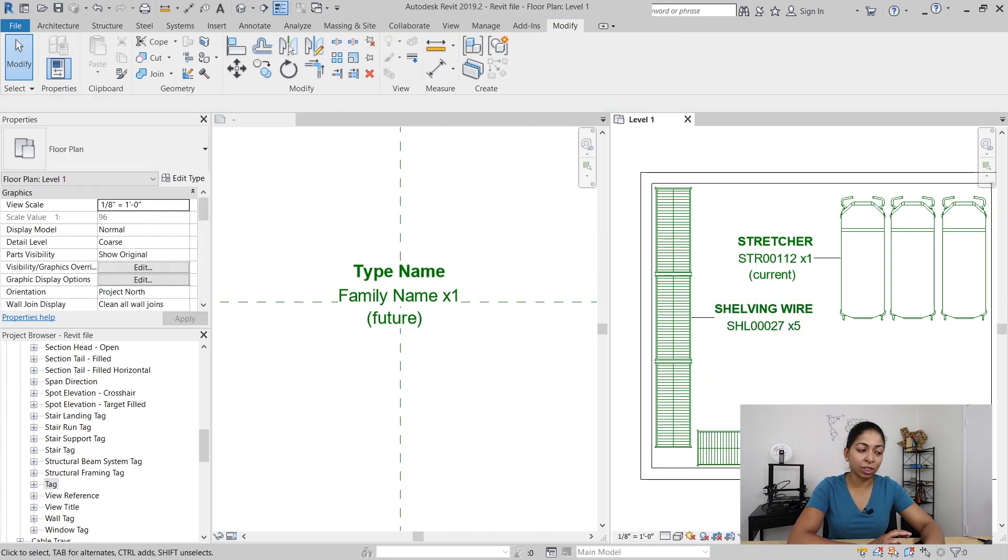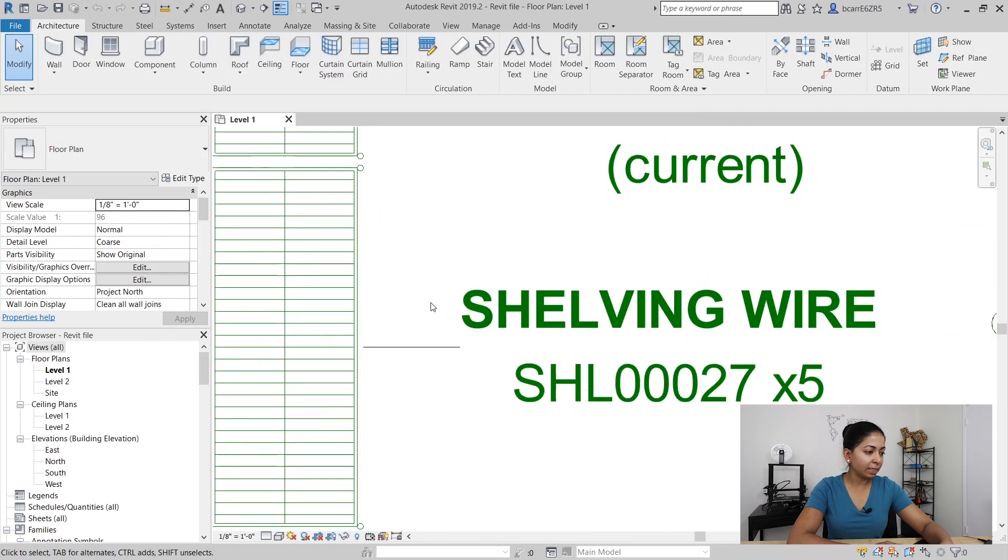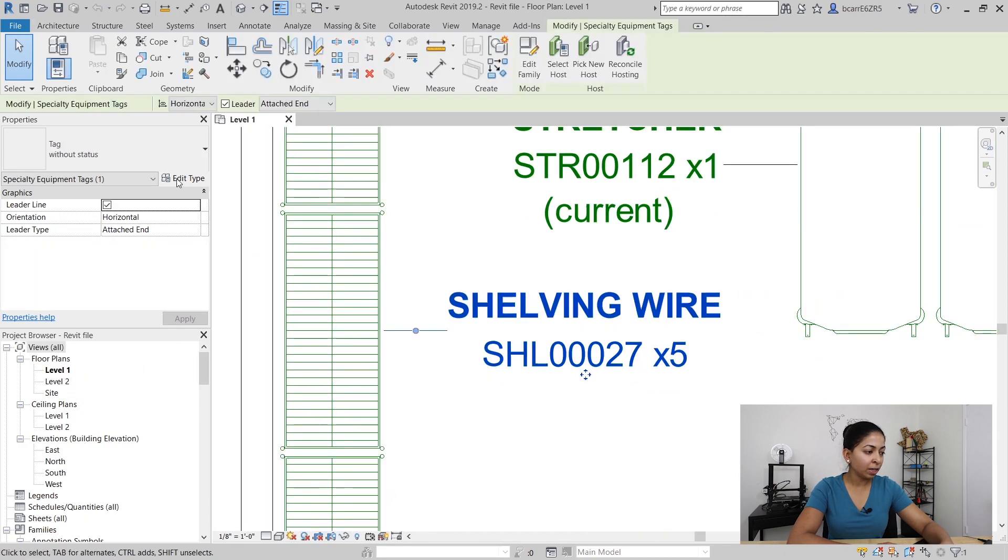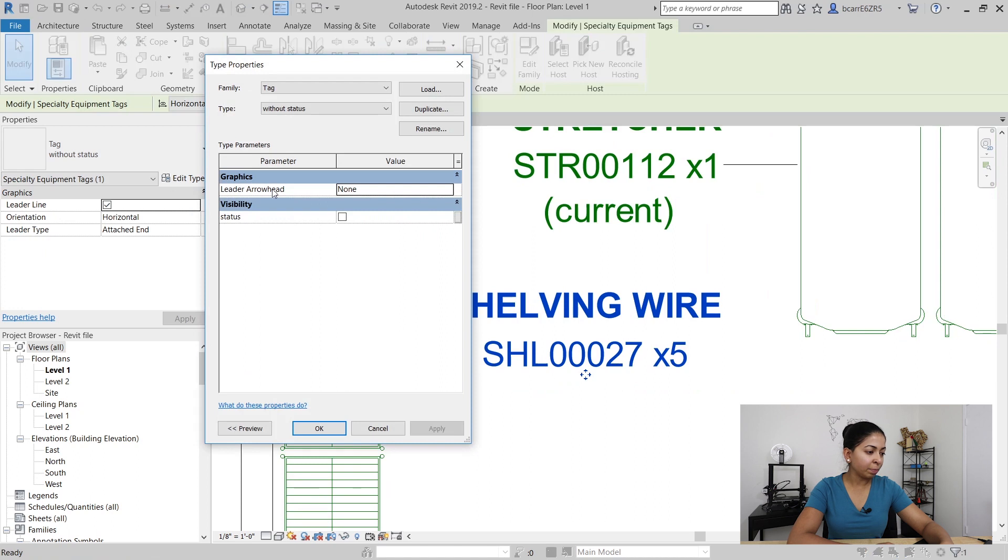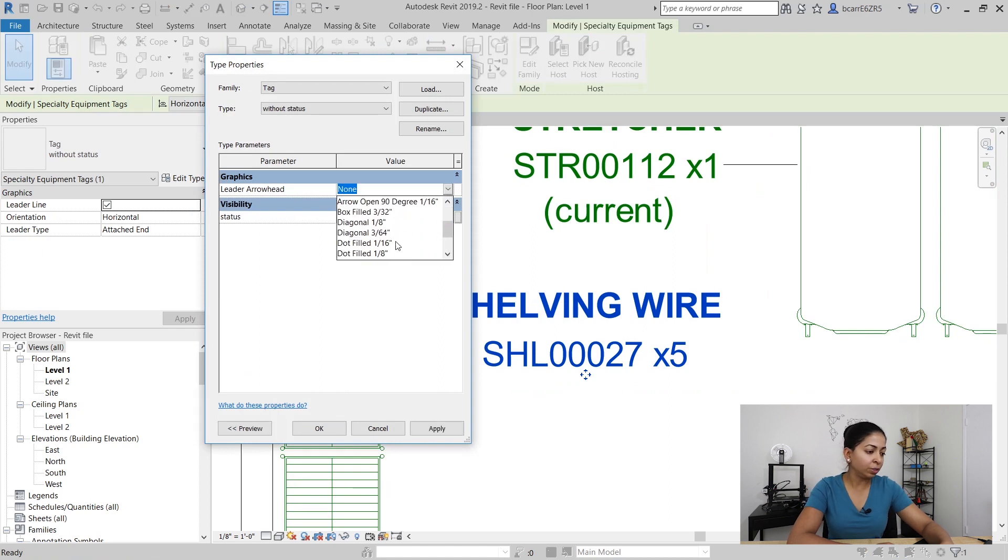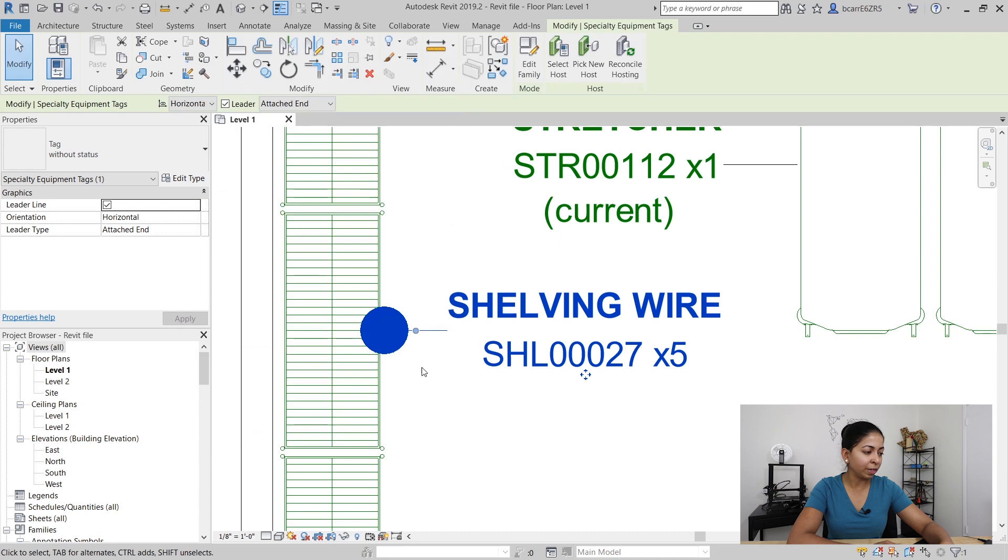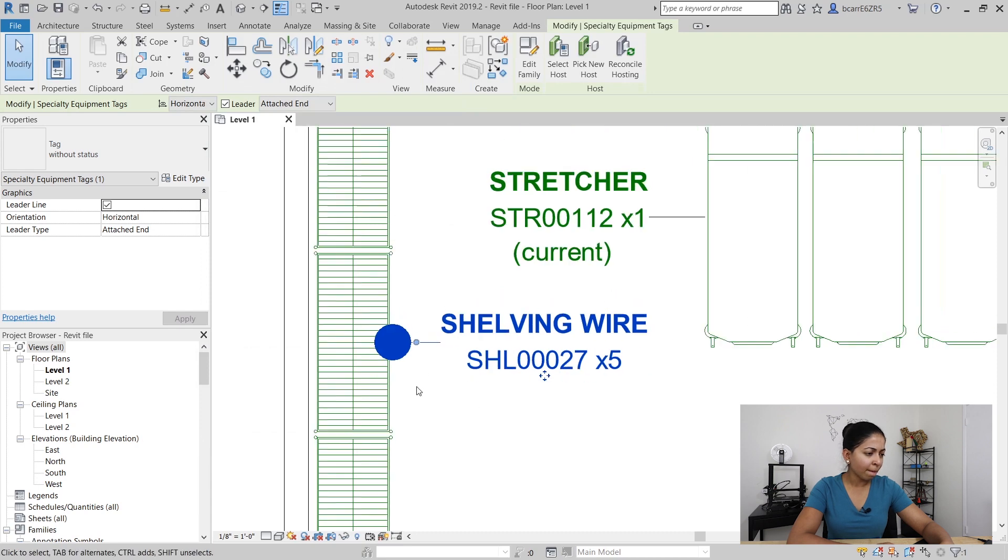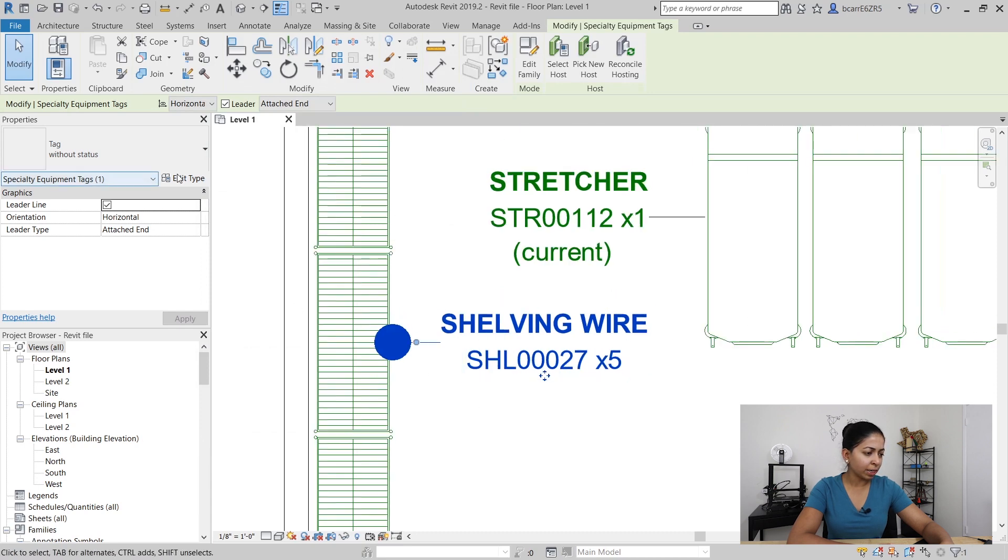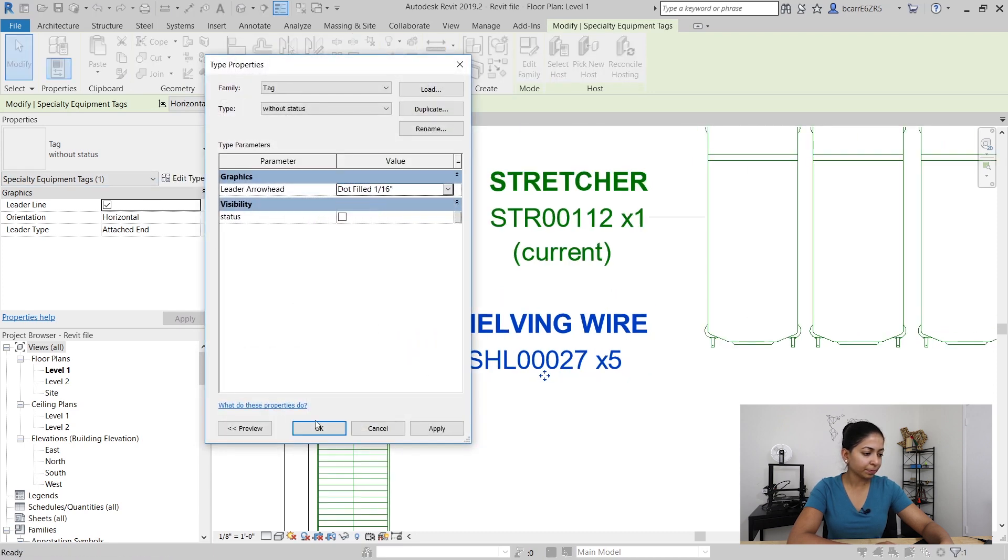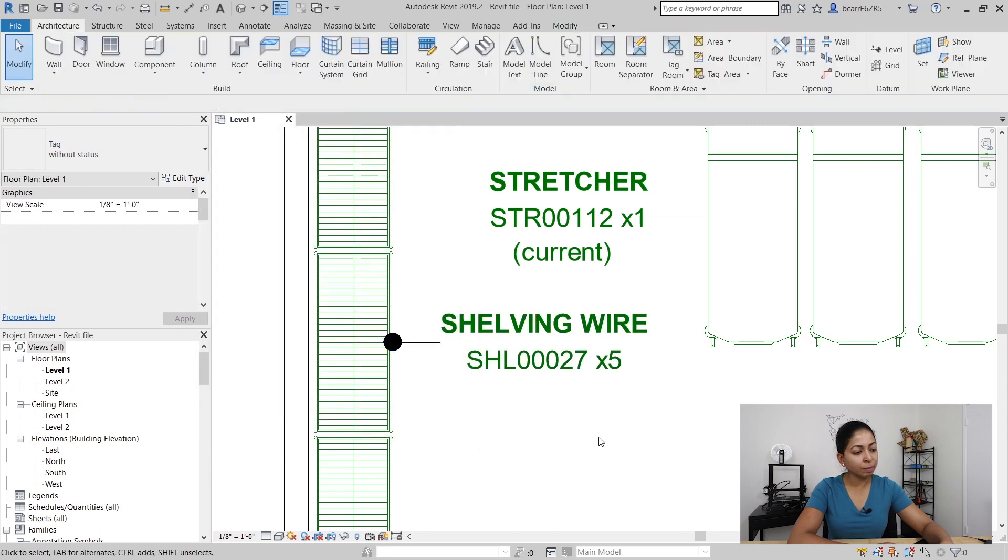Okay now the last part I want to change is that leader line. I don't like that it doesn't have a leader arrowhead, so I'll go into edit type and change it to a dot filled eighth inch, which is too large, so I'll switch that to a sixteenth inch dot filled. Looks much better.